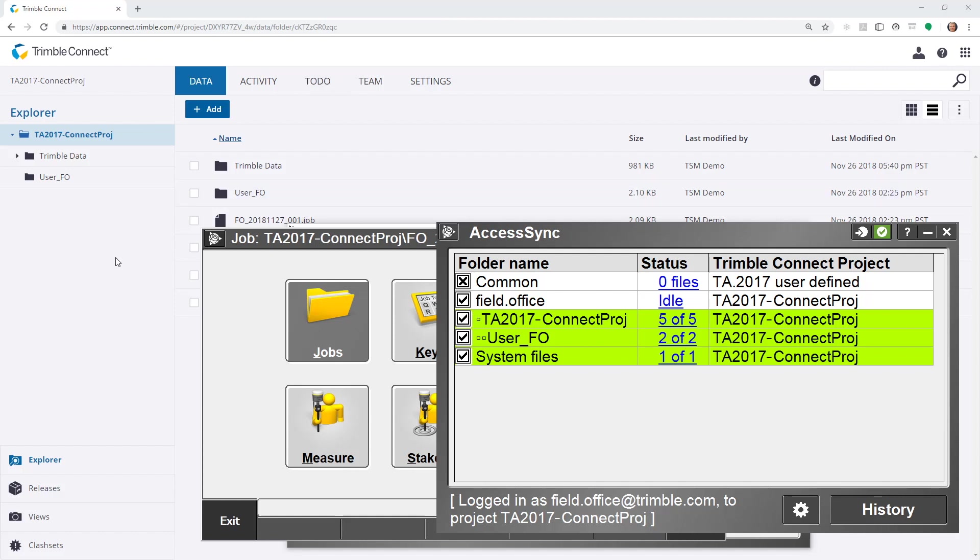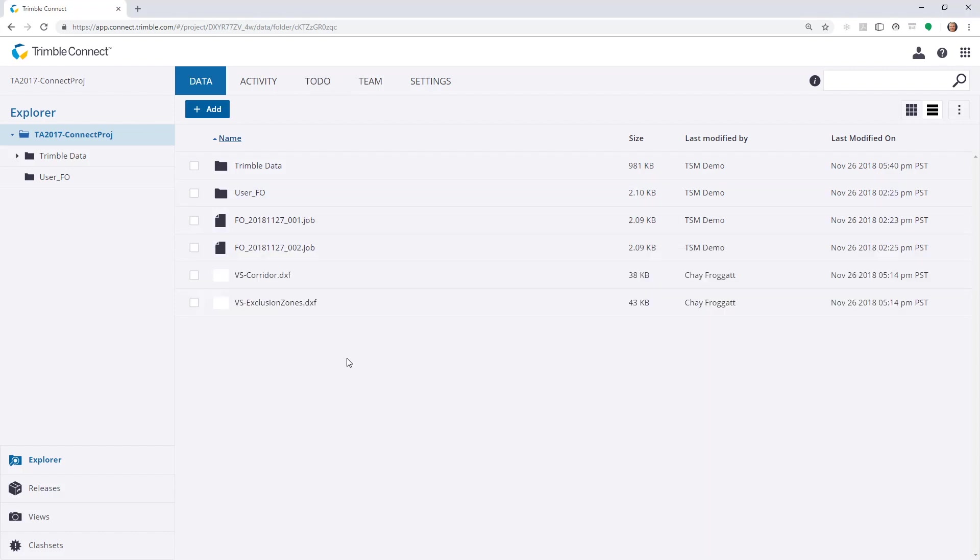If I now go and look into the cloud project through the browser and click on refresh, I should see these additional jobs that we've just created turn up.